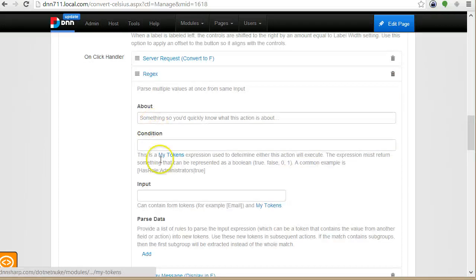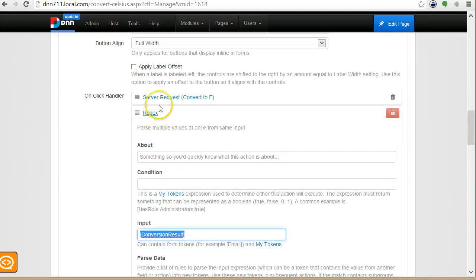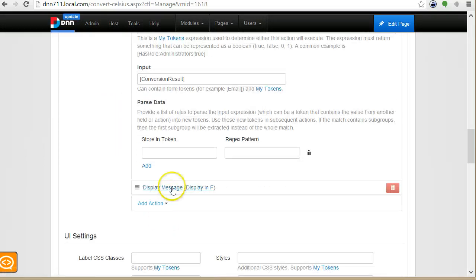And in this regex action, I give it an input and here I will give it the token generated by this action. And then I will say what data to parse and where to store it.